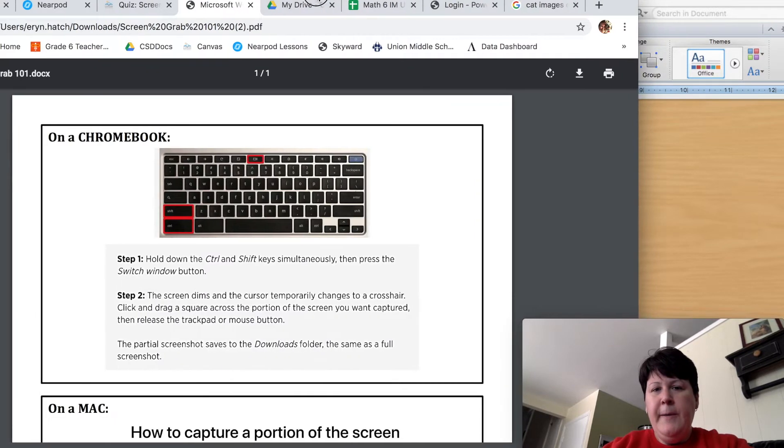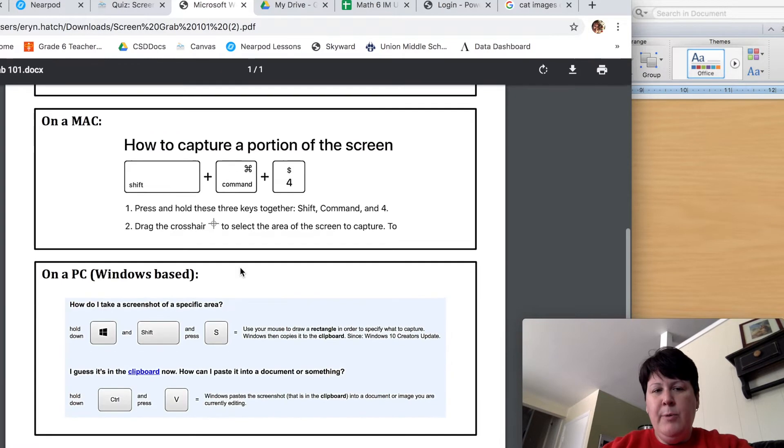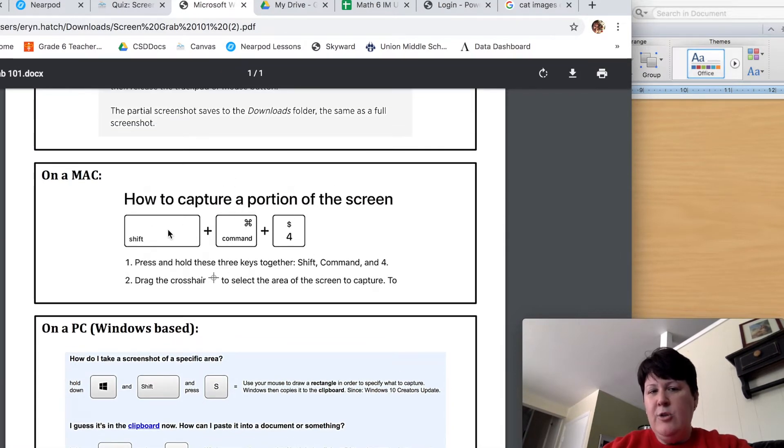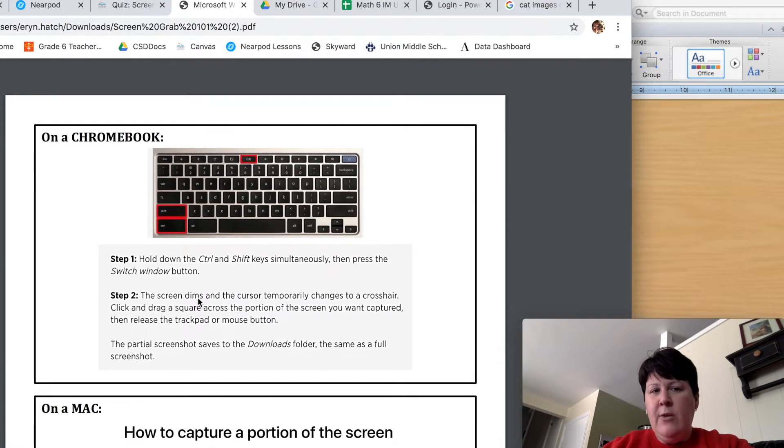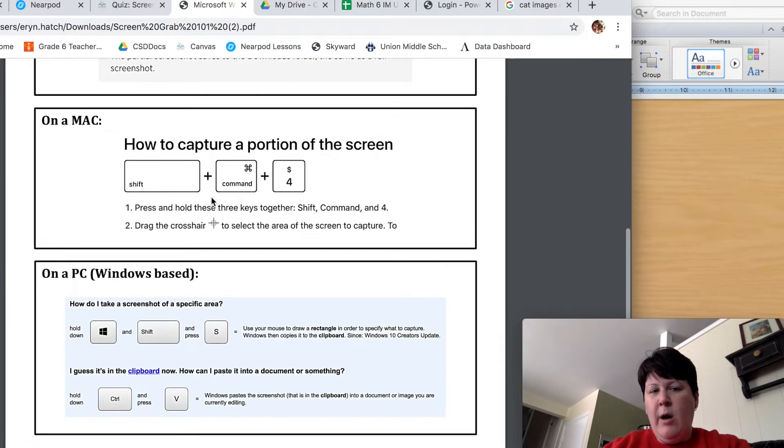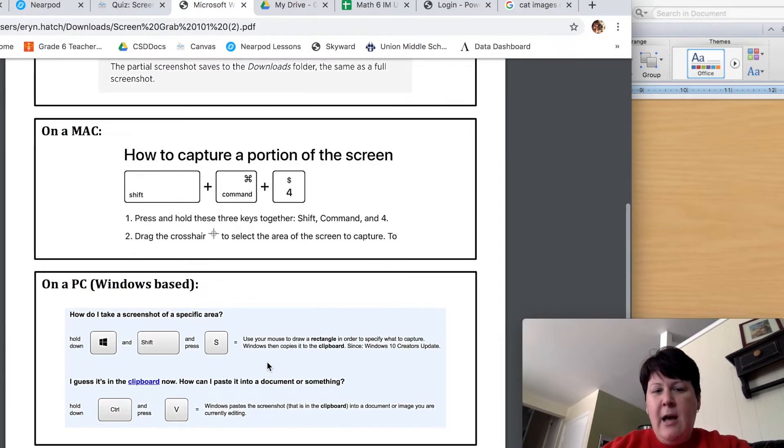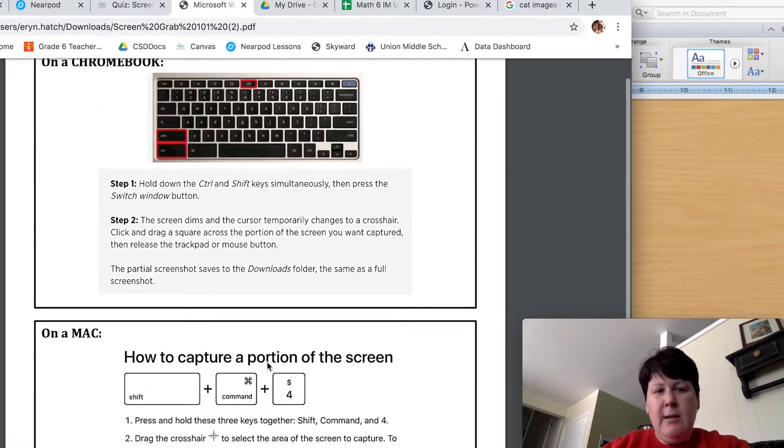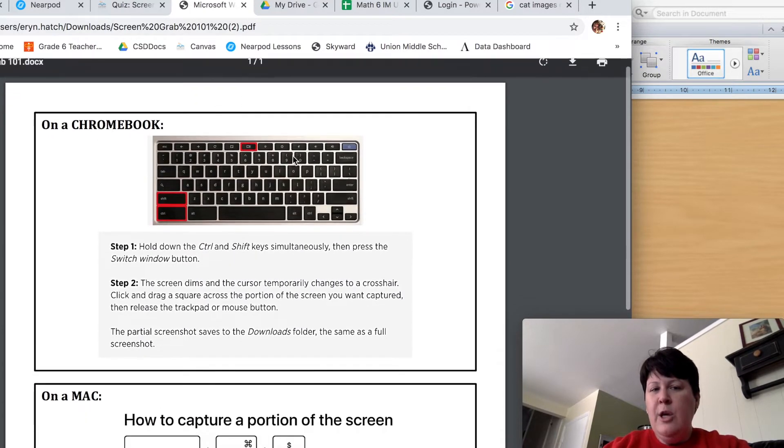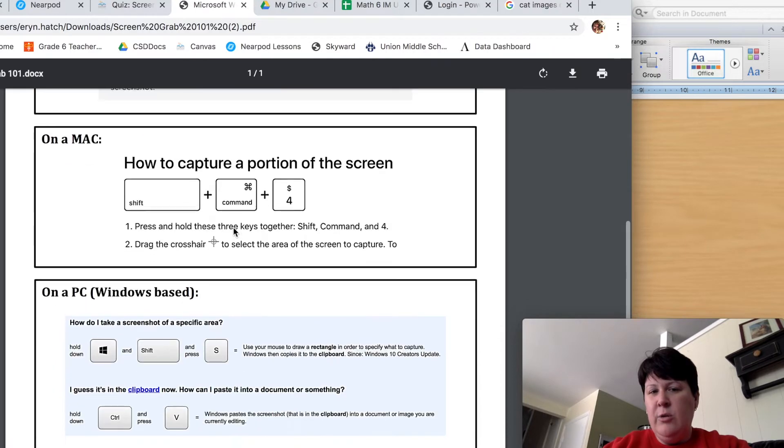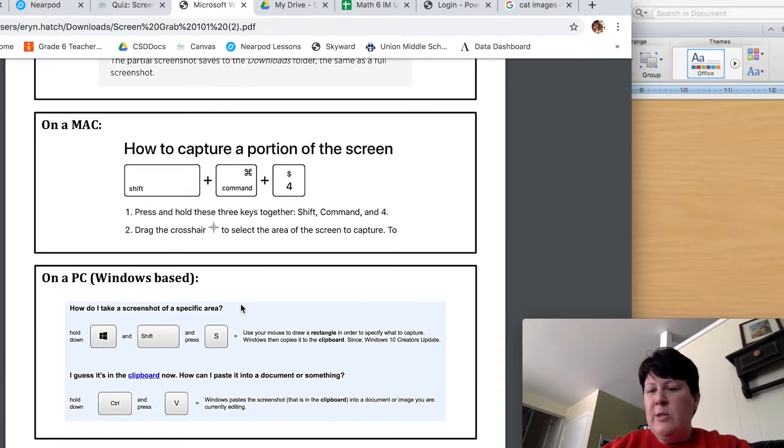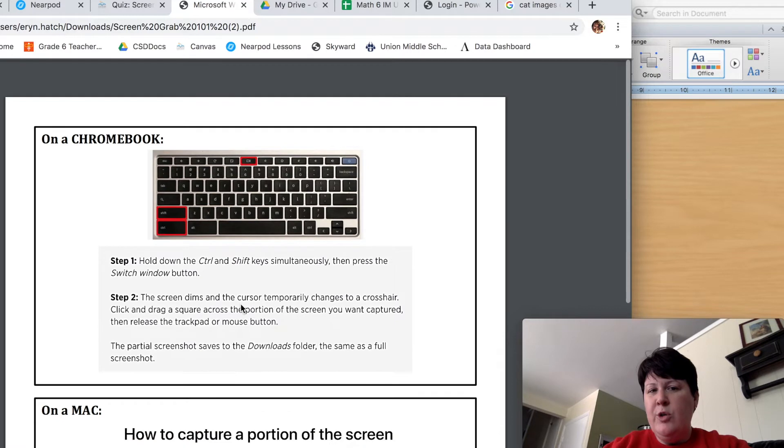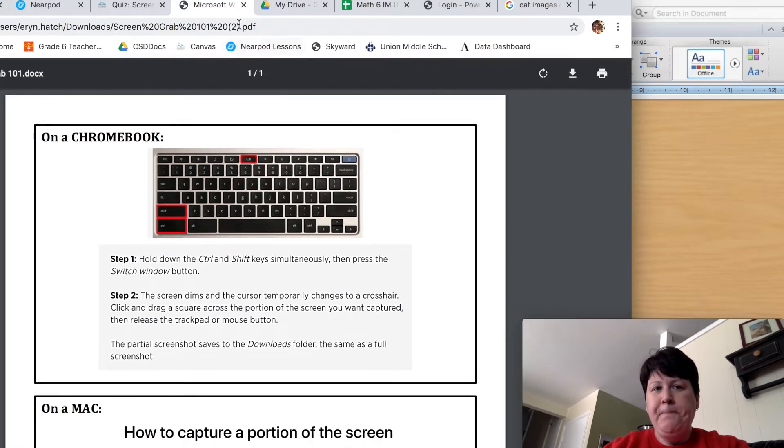Now I am on a Mac computer right now, so I am going to use the Mac keystroke, shift command four, but you are probably either on a Chromebook, you could be on a Mac or on a PC, a Windows-based computer. It does not matter what kind of computer you use, but depending on what you're using, you will use these keystrokes. So before you start, make sure you know what keystrokes you're going to be using.